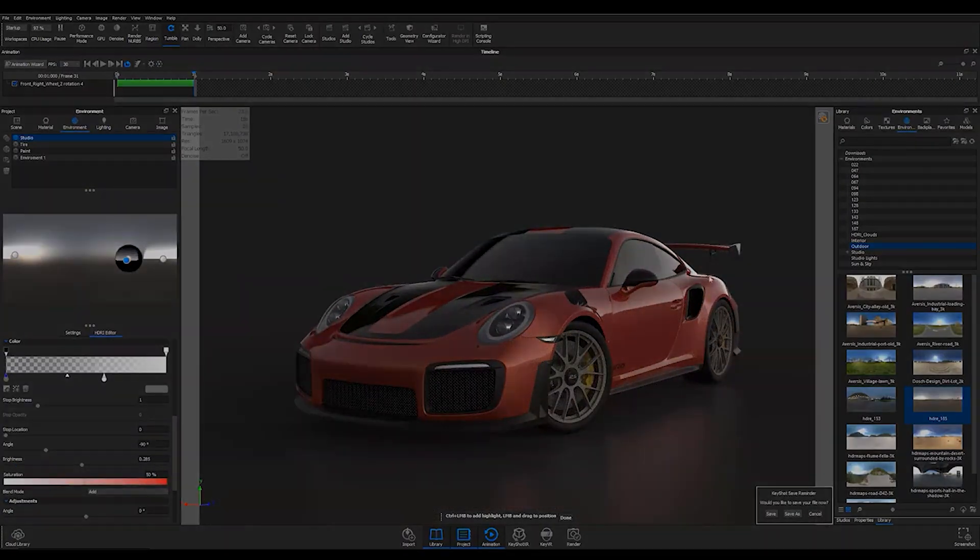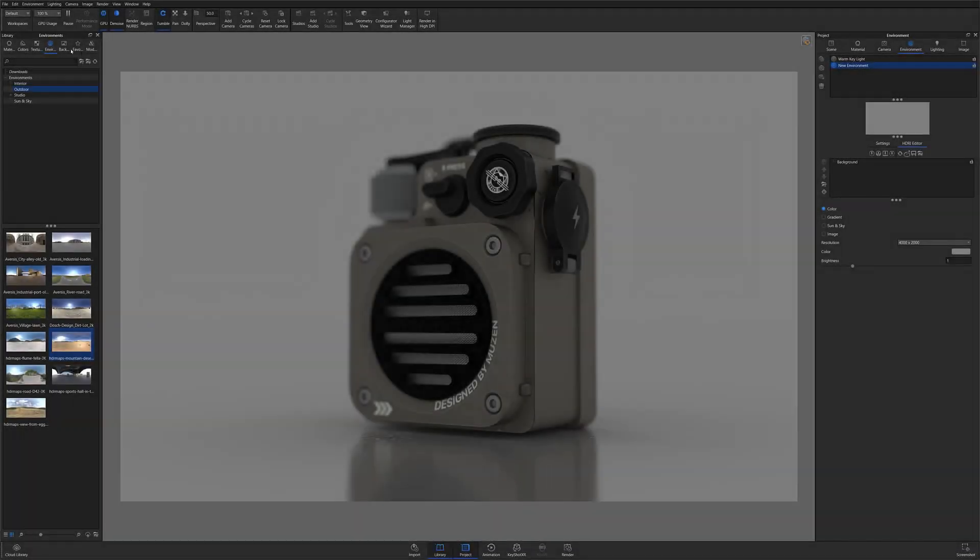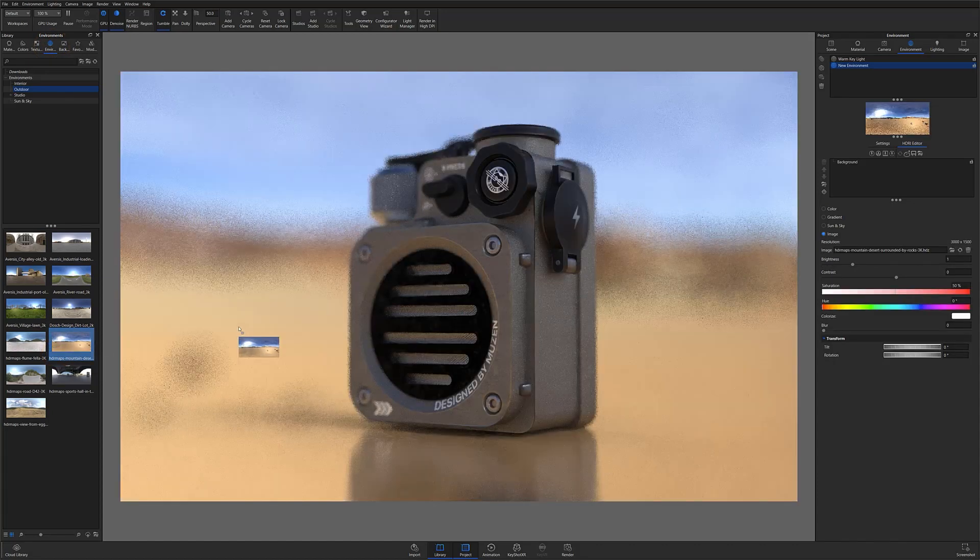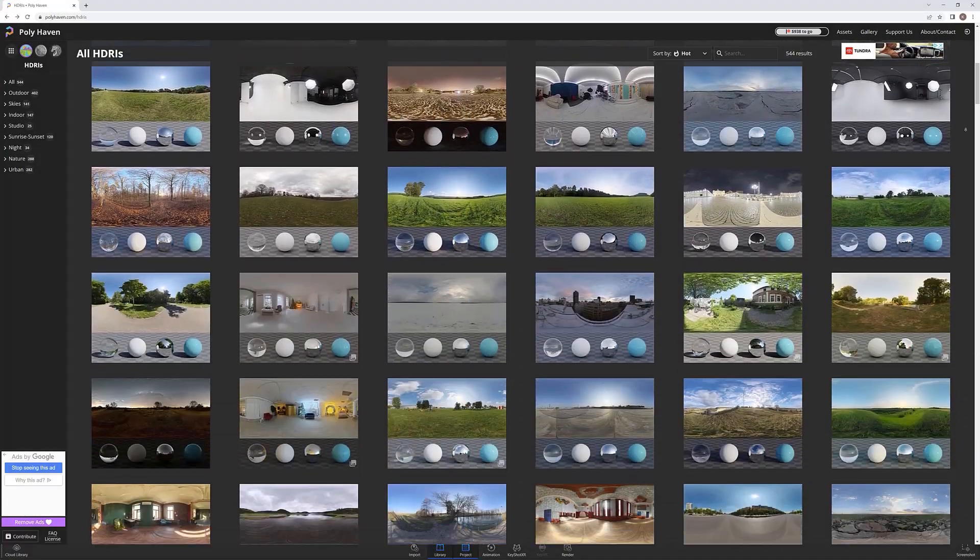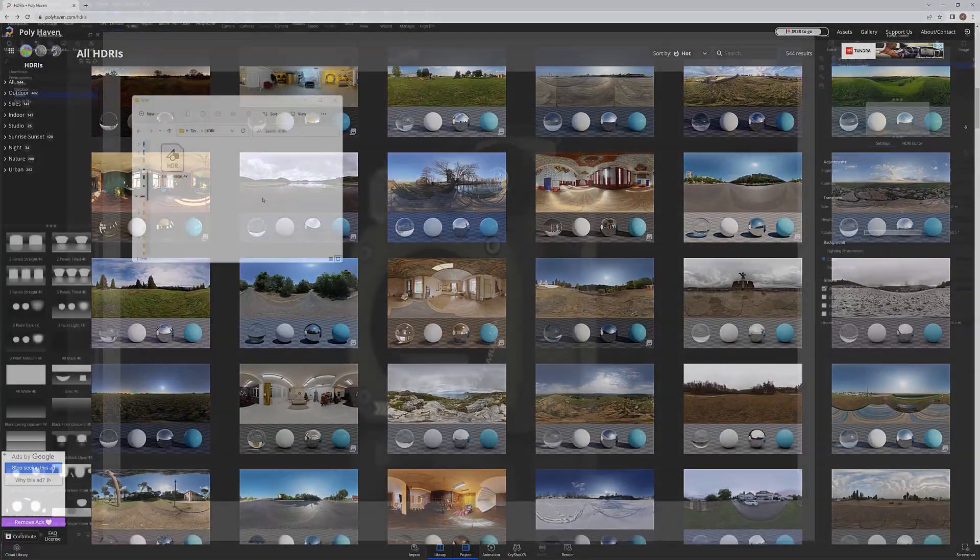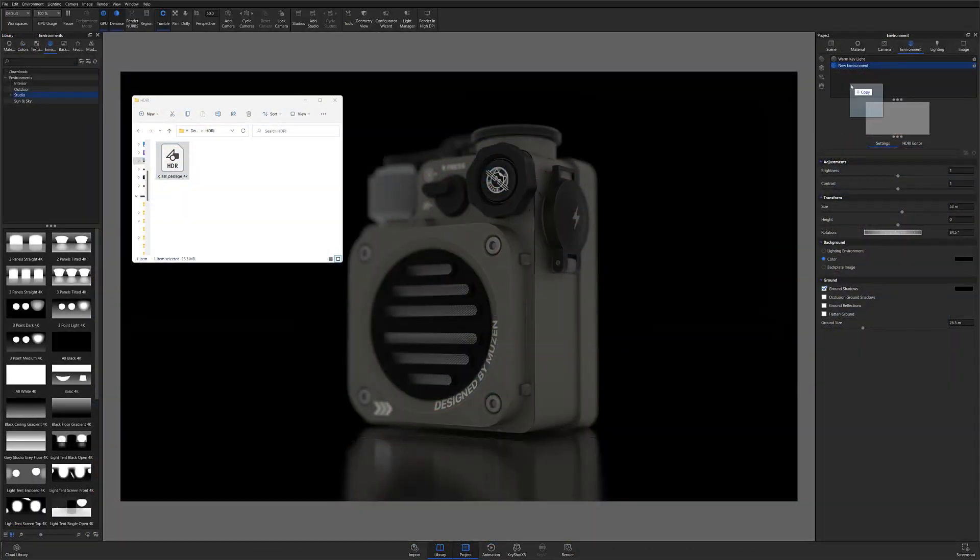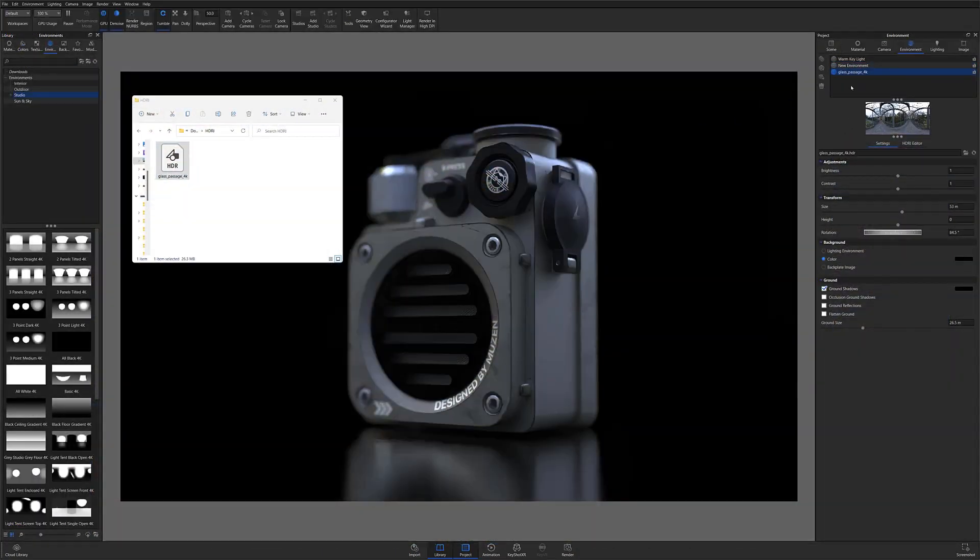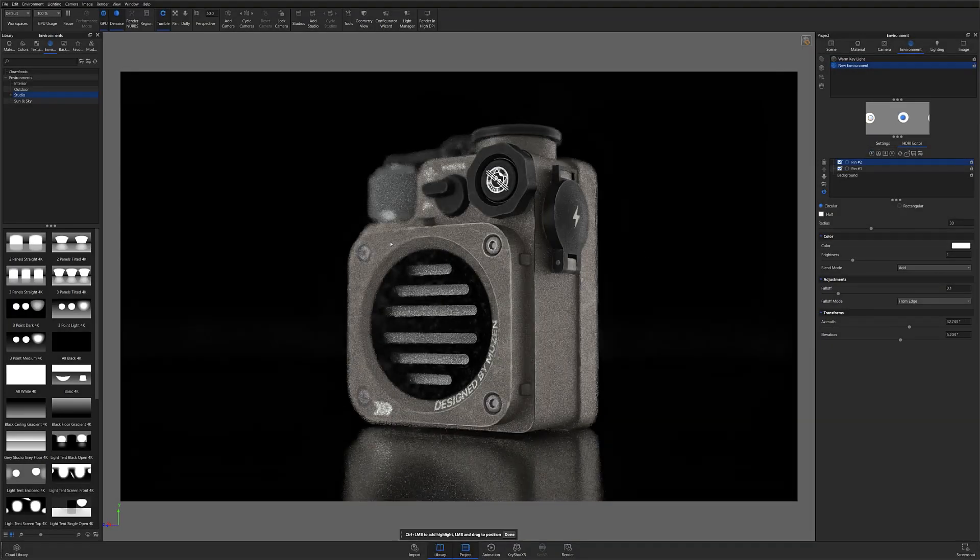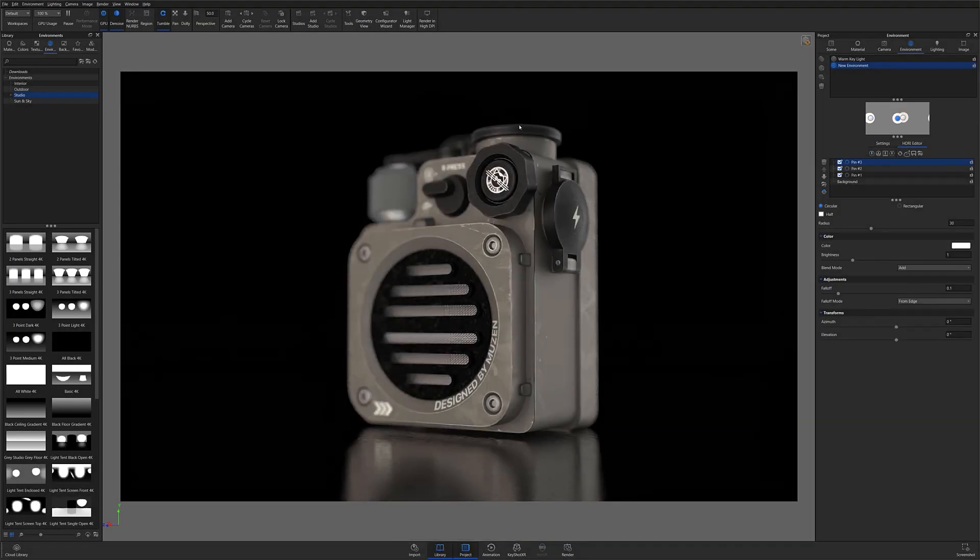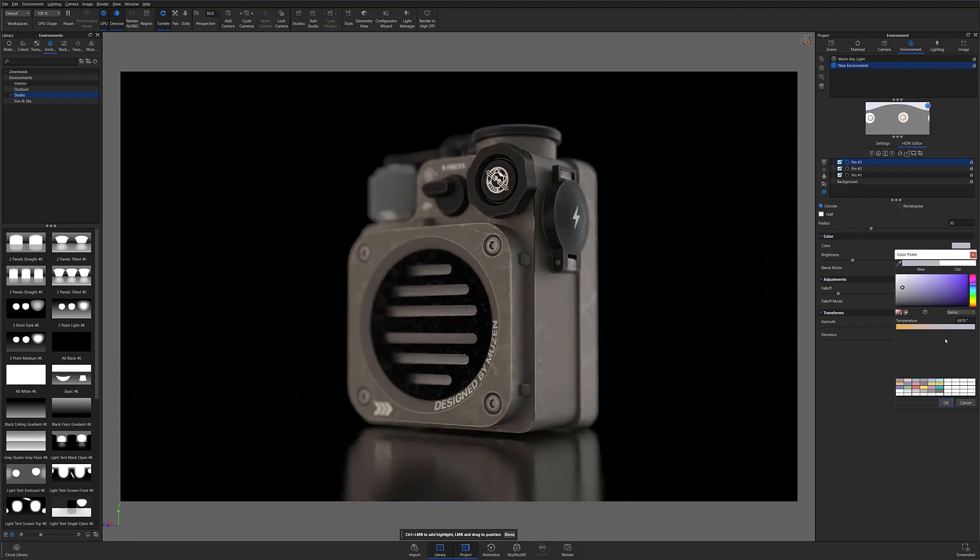With HDRIs you can drag and drop default ones from the environments tab, source pre-built HDRIs from third-party libraries which you can then import into KeyShot, or you can build them from scratch using the HDRI editor which we'll be talking about today.